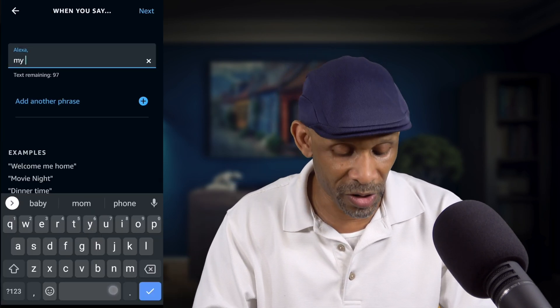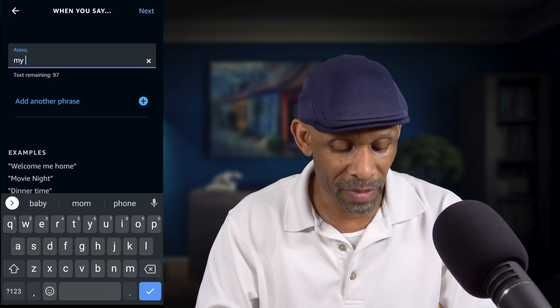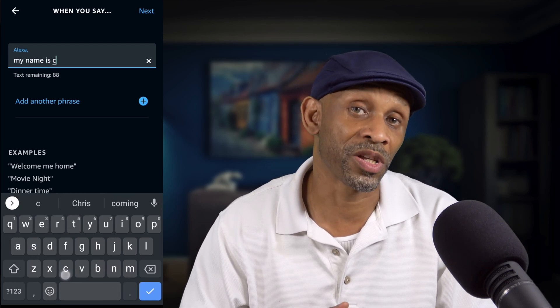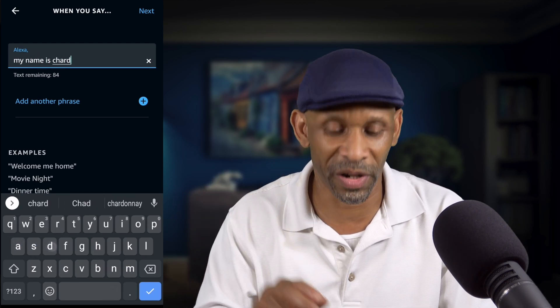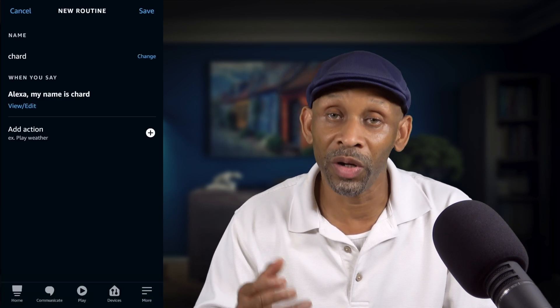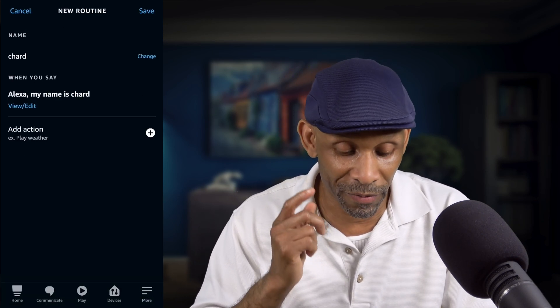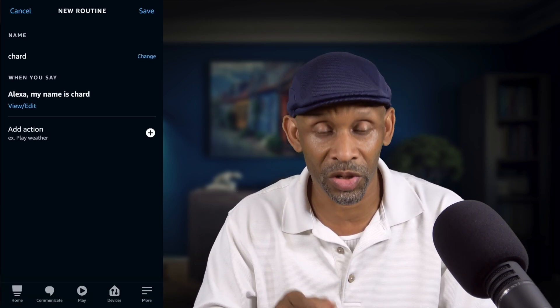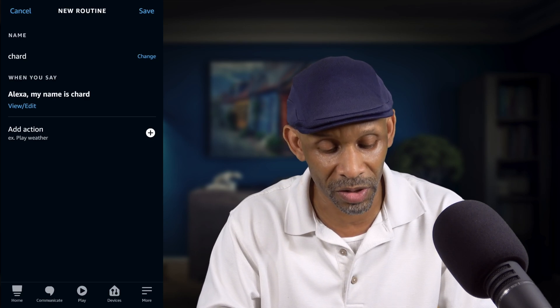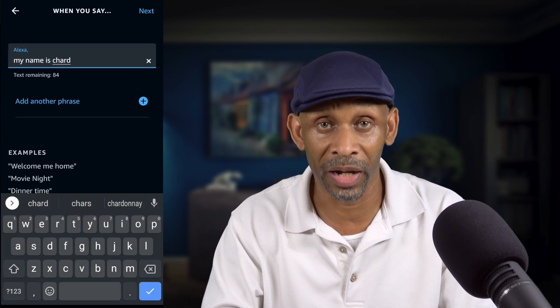This is where you add multiple phrases, but first you have to do one and then add additional ones. Enter a phrase — I'll say 'My name is Charred' as the phrase to trigger the routine. Click 'Next,' and under that phrase you'll see 'View and Edit.' Click 'View and Edit.'